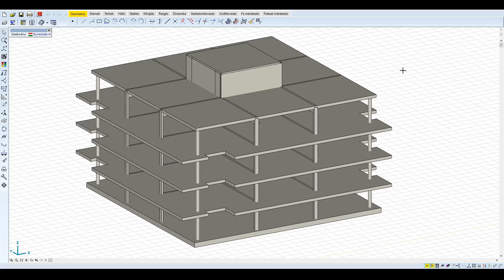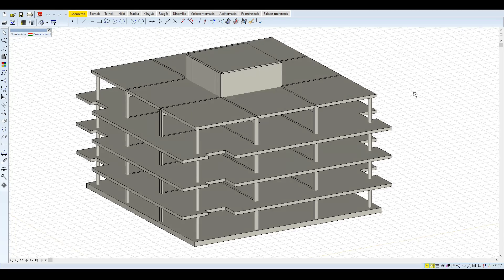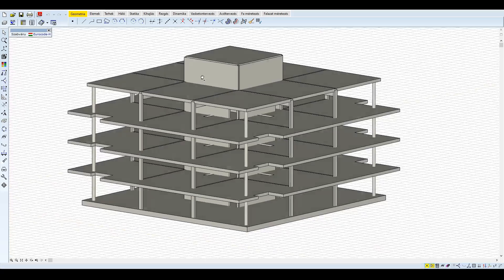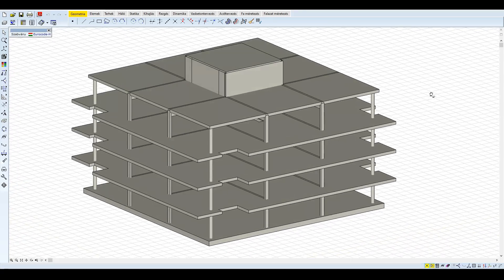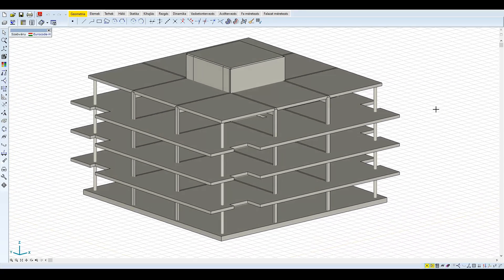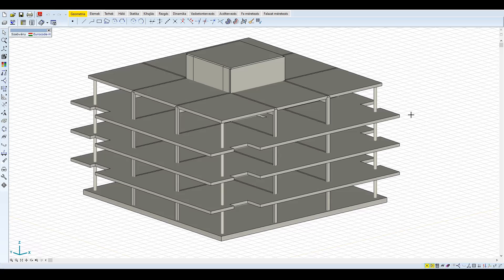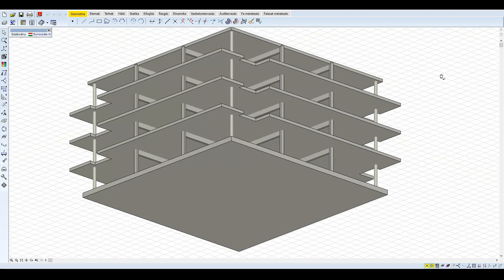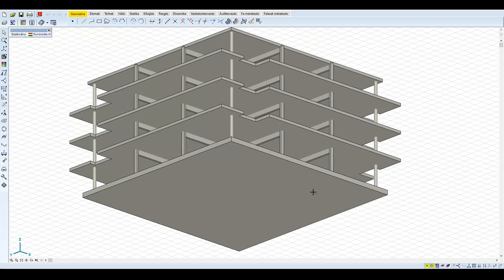Az első példánk egy viszonylag egyszerű, négyszintes vasbeton lakóépület. A szerkezetbefoglaló mérete 25×25 méter, a szintek magassága 3 méter. Az alaplemez 50, míg a födémek 30 cm vastagok.